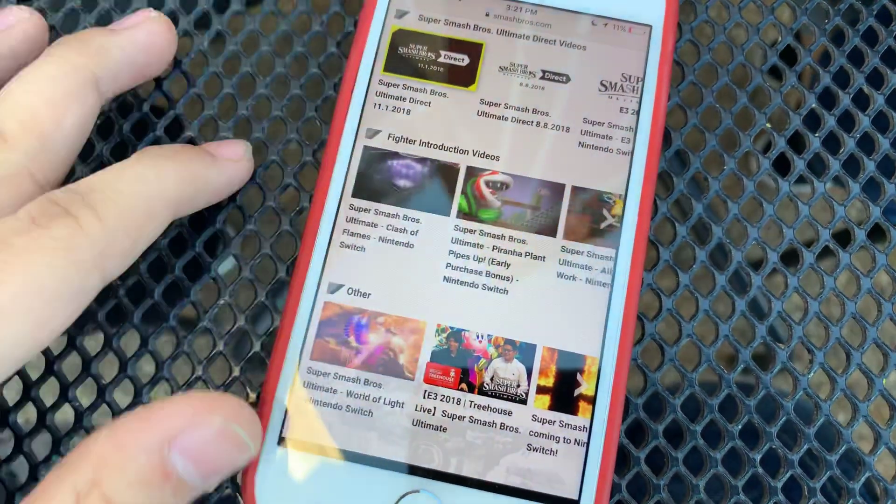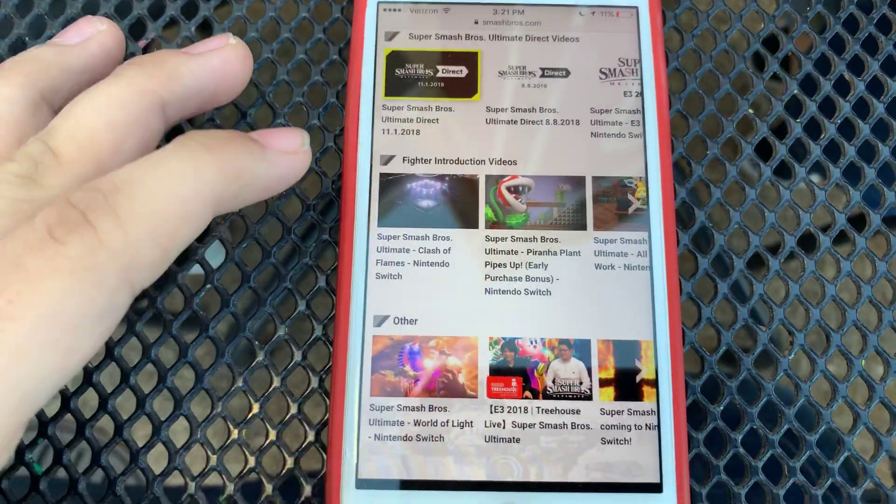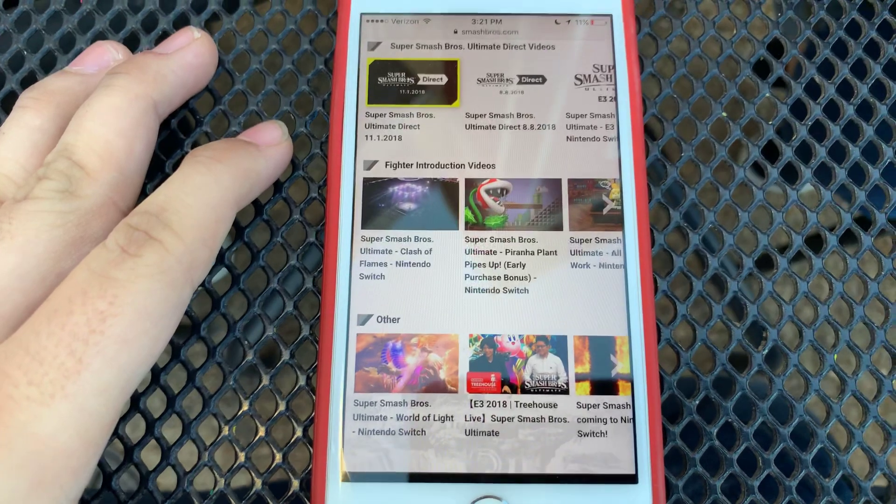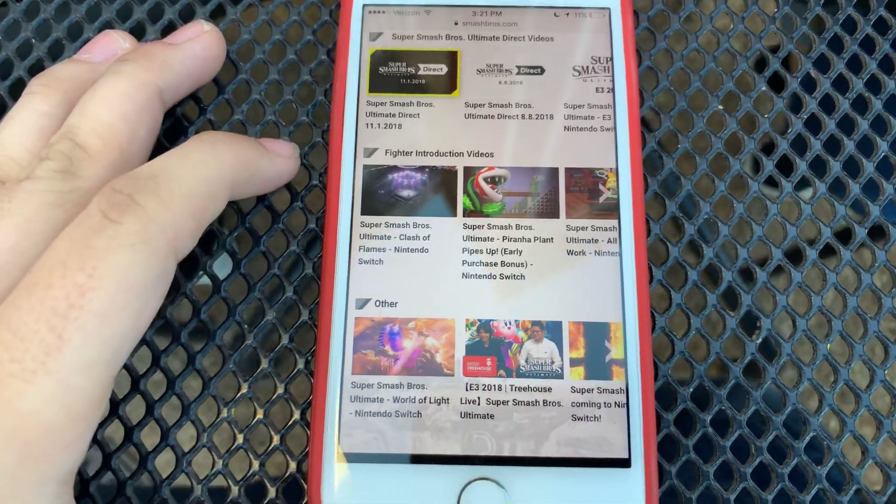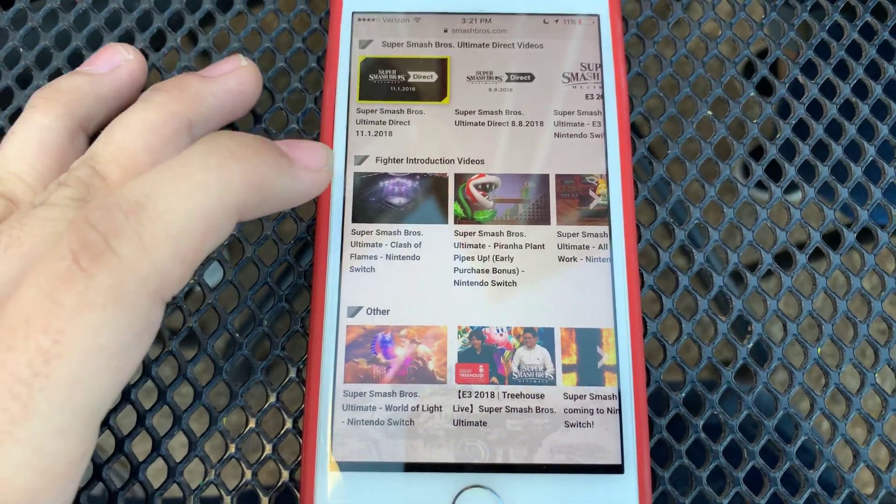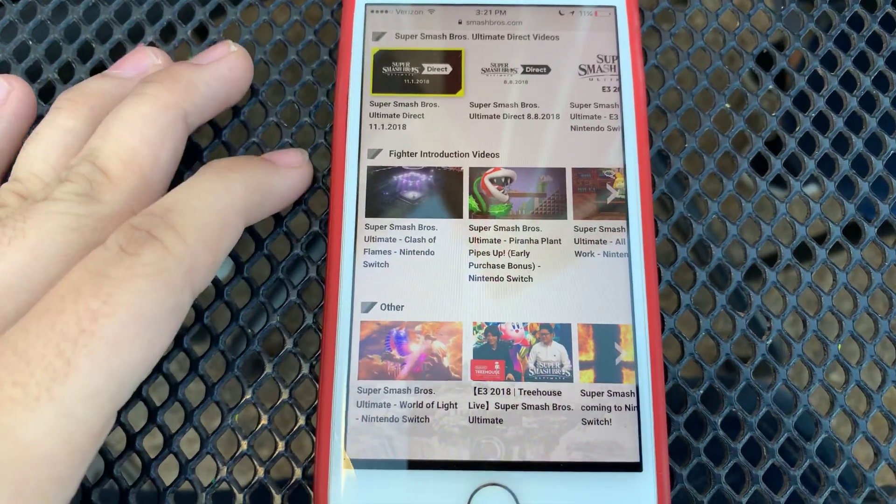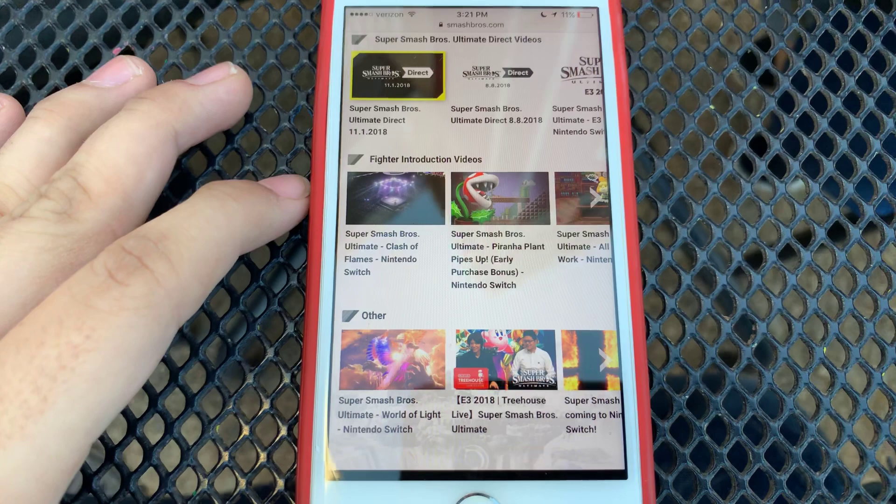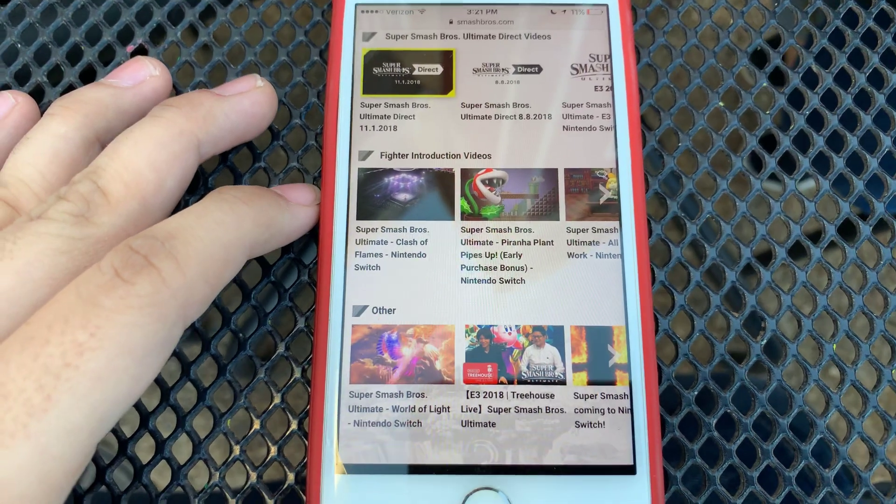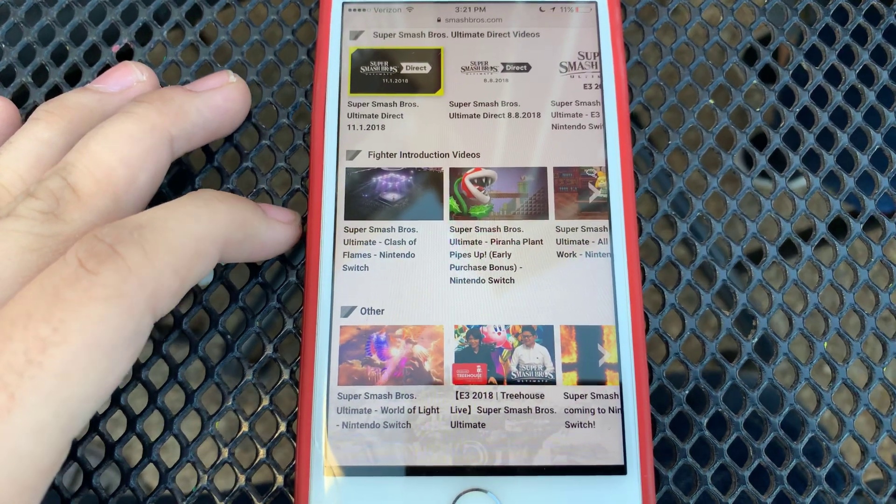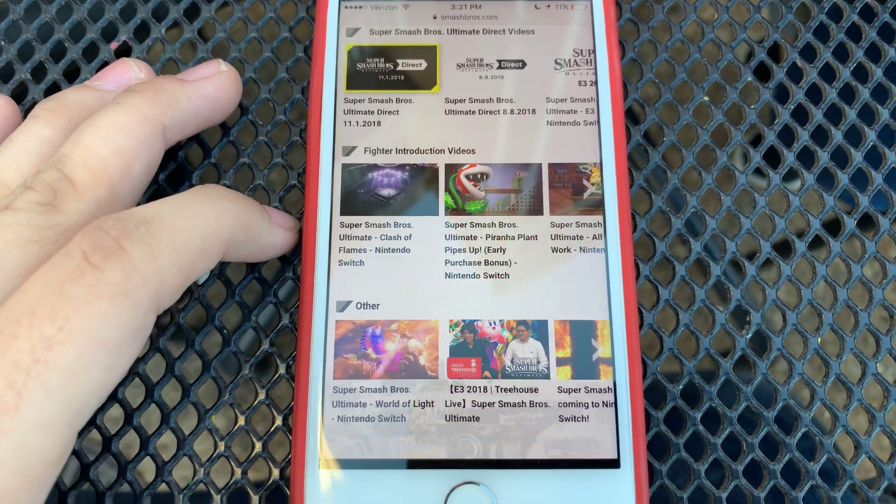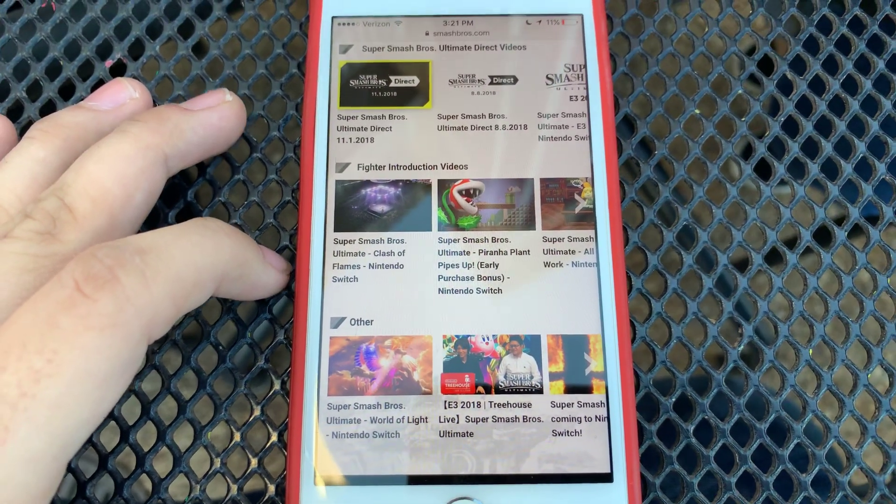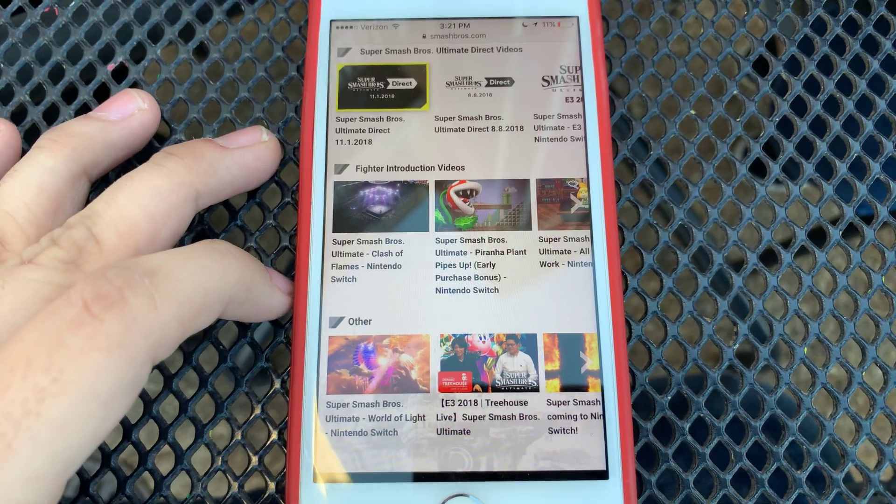Besides, the Clash of Flames video is for Ken and Incineroar. Others include the World of Light song from the World of Light on the Nintendo Switch.